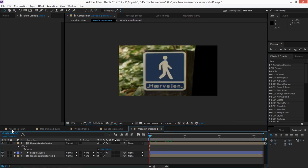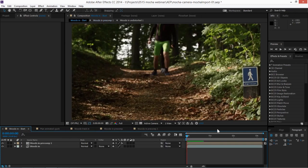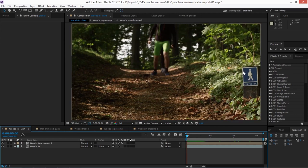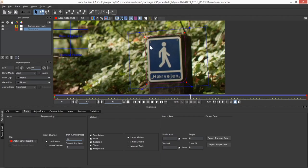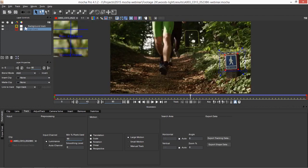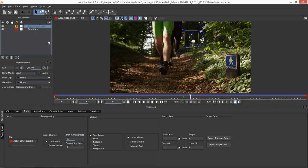Hopefully you get the idea of what's going to go on. So now we've got our little man there. We now need to come in and generate up our 3D camera solve. Let's pop back into Mocha for that. We've got our sign track and our background track. Let's come in and use those two tracks to go to our camera solve.